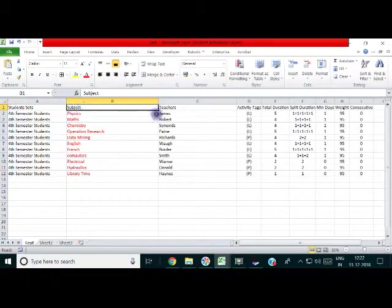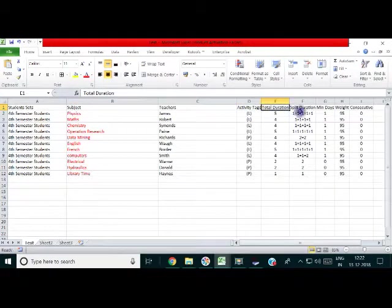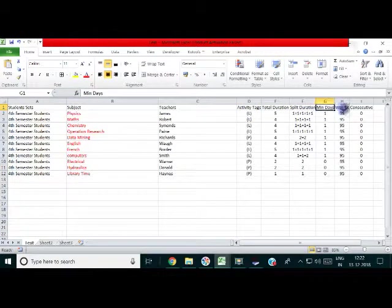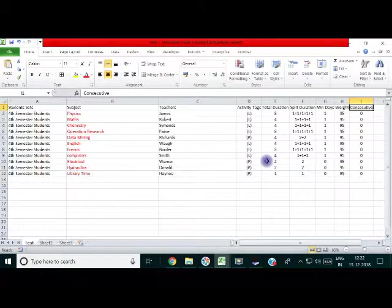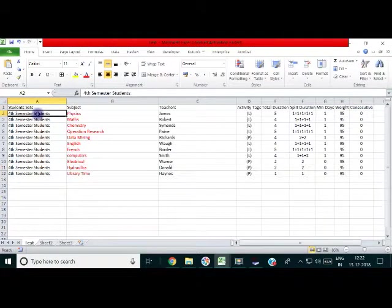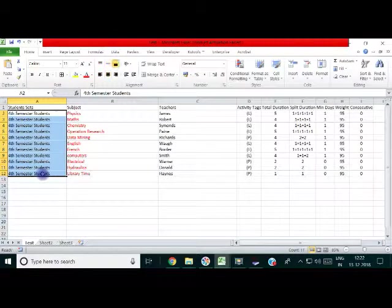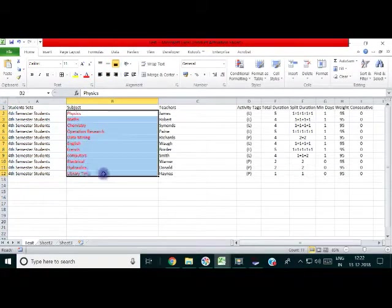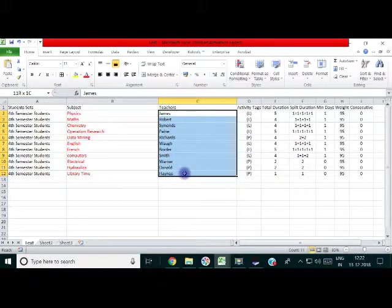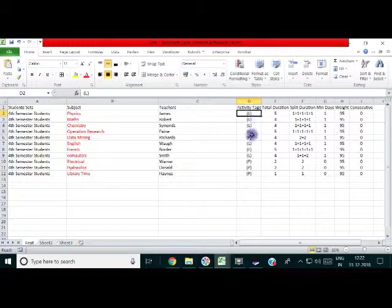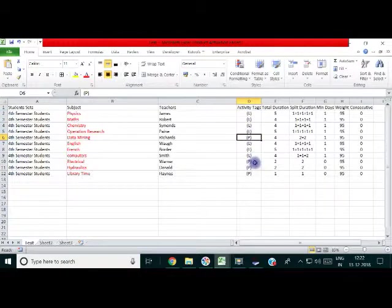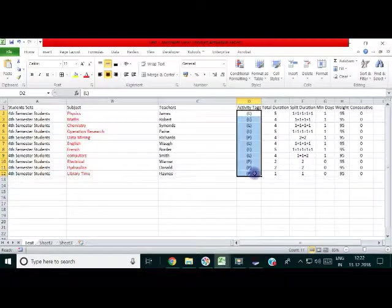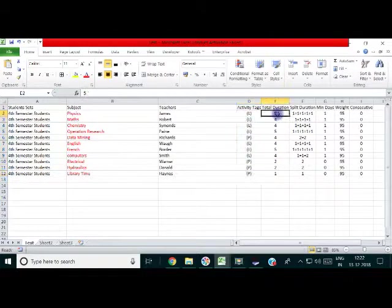Now, this is the Excel file. We should complete it. It has 9 columns, namely these 9 columns. I am showing this in a particular video. The first set is student set, say I am creating for a single student set. The second one is subject, the faculty names. Okay, all these things.